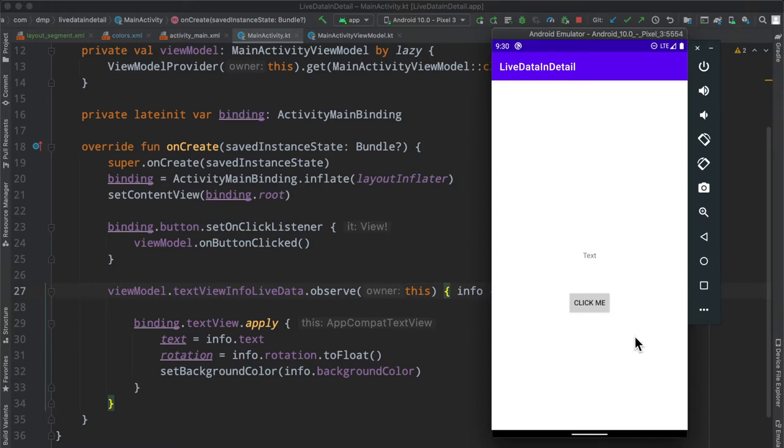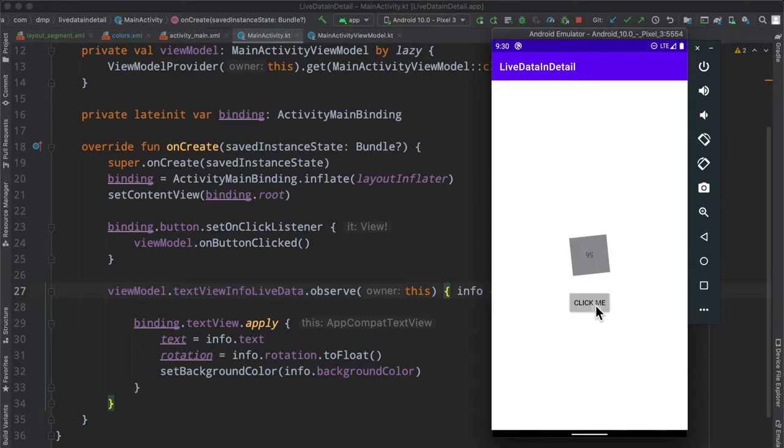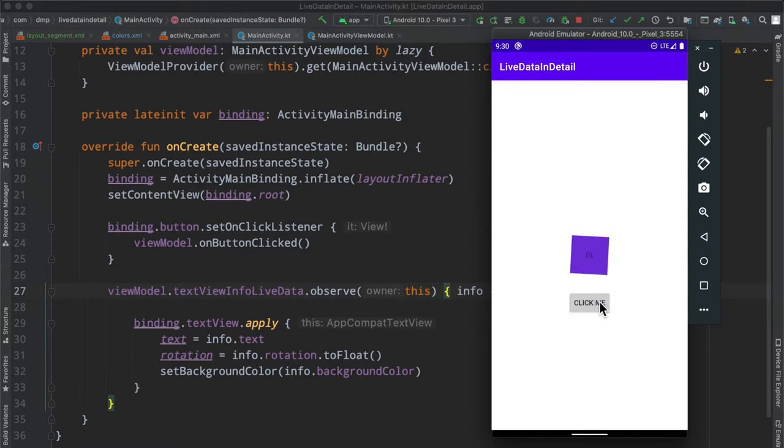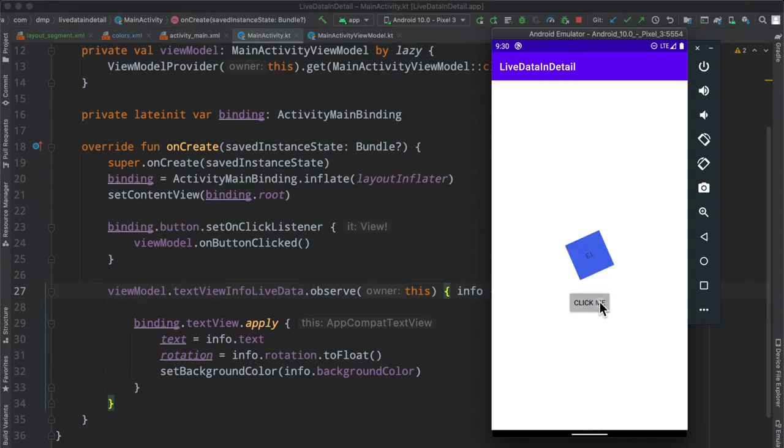Last episode we went ahead and introduced live data. If you missed it, I'll link a card in the top right here so you can check it out. But otherwise, every time we click this button here, we see this text view basically get a random text, a random number, a random color, and a random orientation assigned to it. We then go ahead and observe these changes, basically update the UI accordingly, and that's why we end up with somewhat of an interesting UI here.